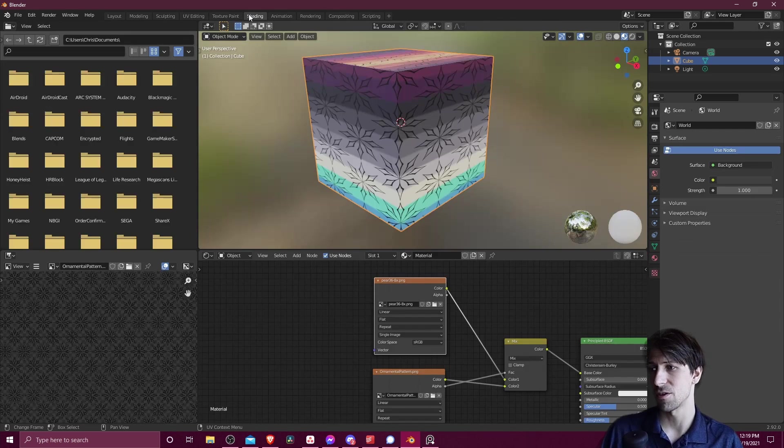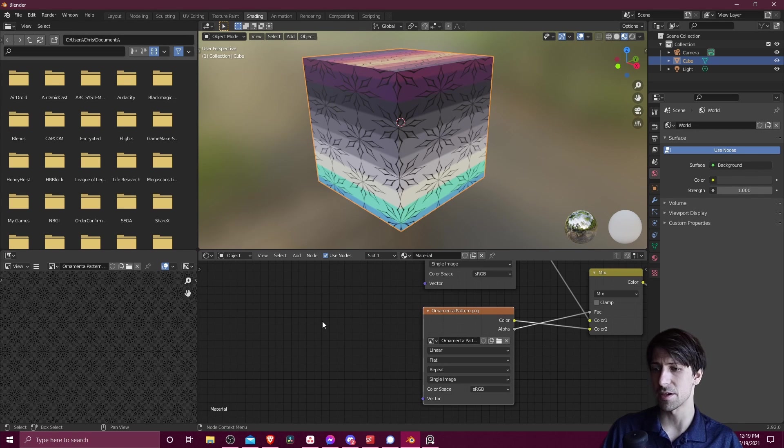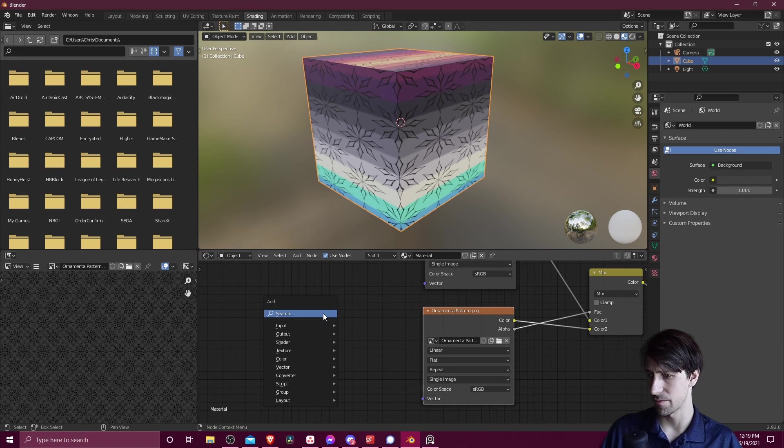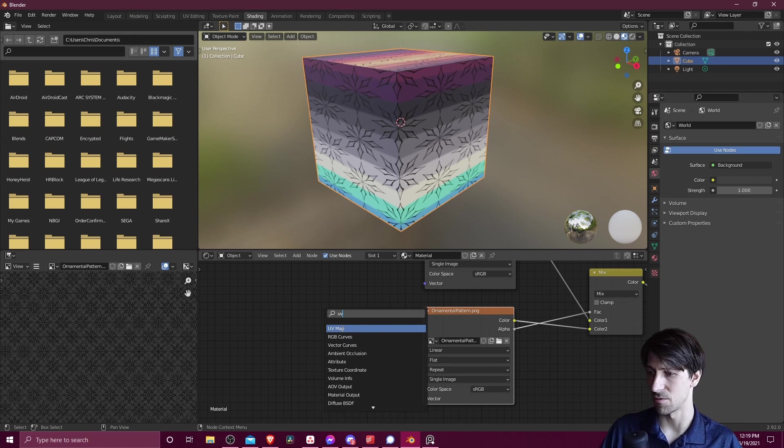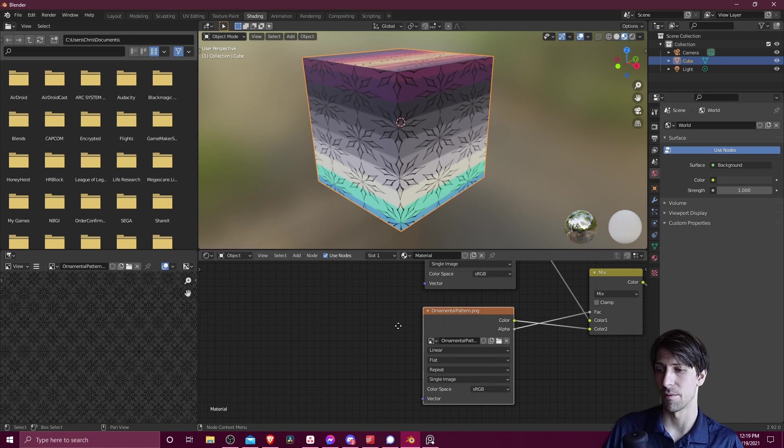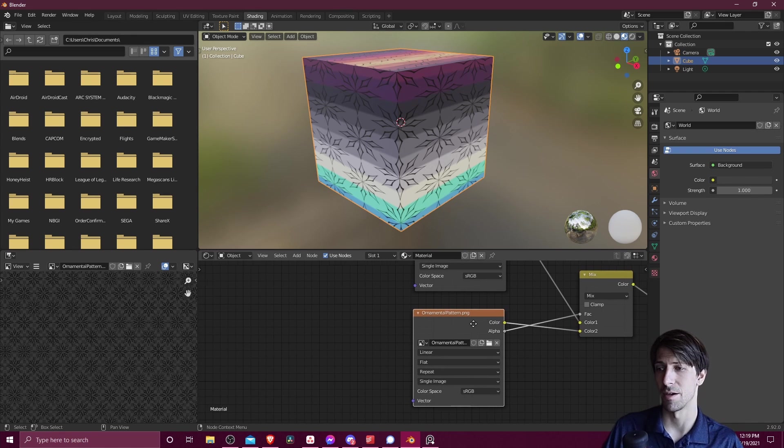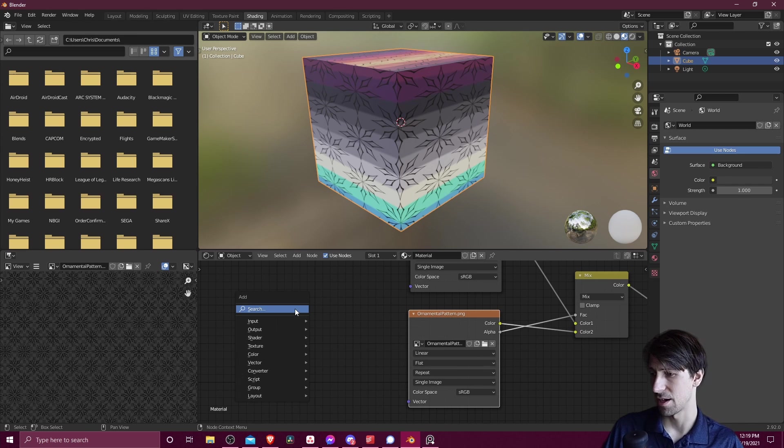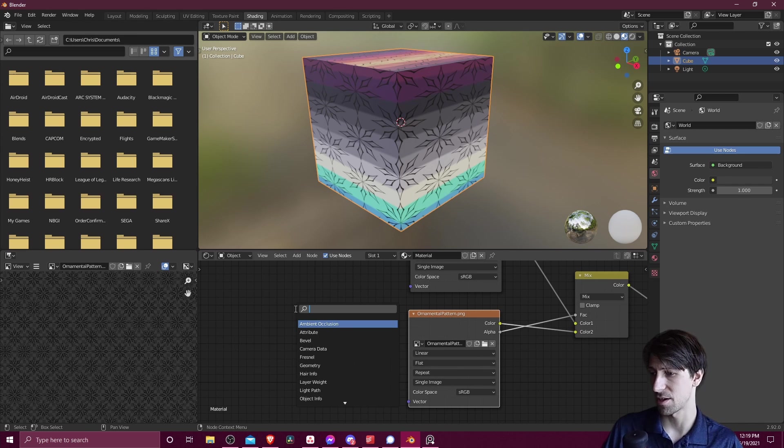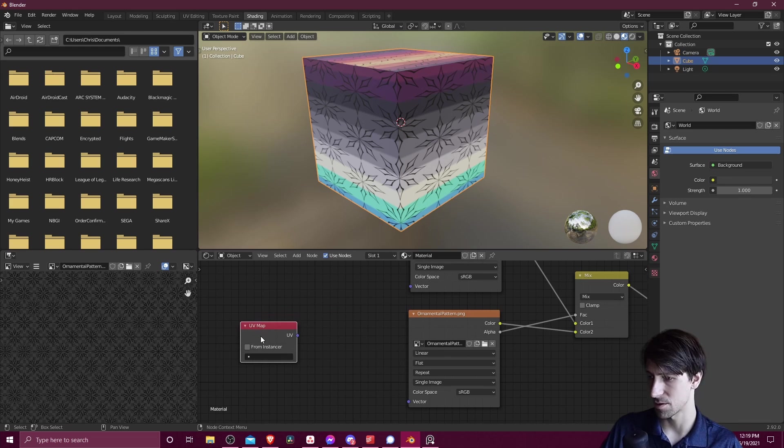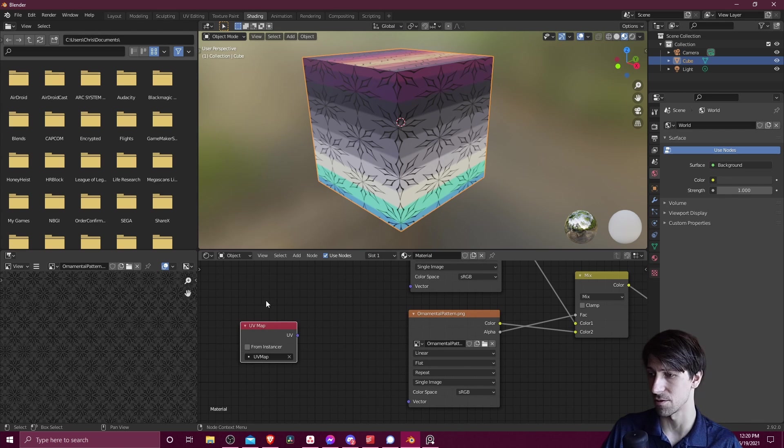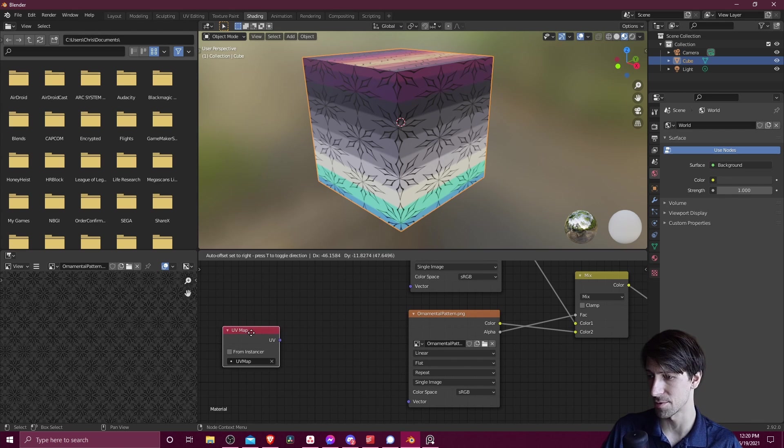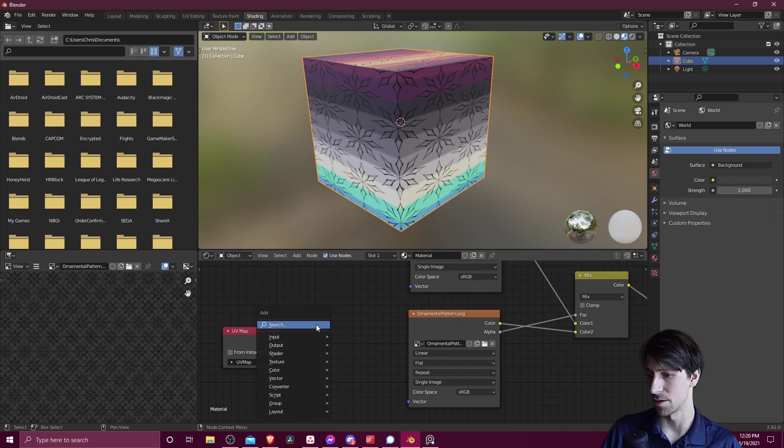So over on the shading page, I'm going to take this bottom node and we're going to add in a UV map. I'm going to take this bottom image texture node, the pattern, and I'm going to hit shift A and we're going to find a UV map node. So I'm going to put that over here. And then in this drop down, I'm going to select the default UV map for the object.